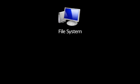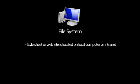Use the file system approach if you want to build a stylesheet that's located on your local computer or intranet.